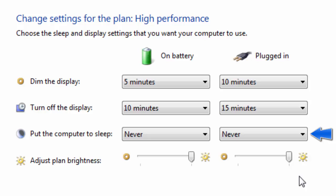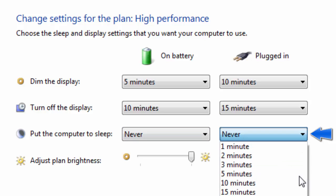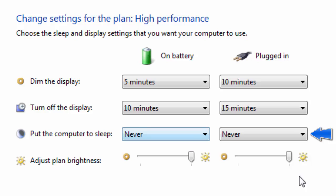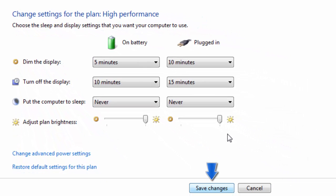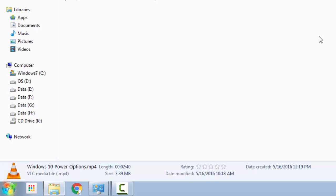What we have to ensure is the put the computer to sleep option is set on never. And also if you are using a laptop or any battery powered device, make sure when you're putting your computer on update it's connected to the power supply. Click on save changes.